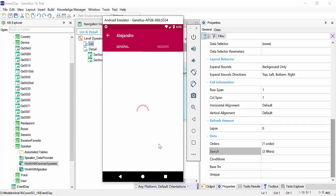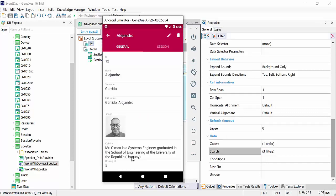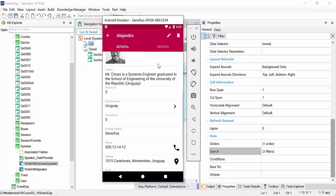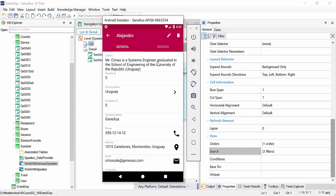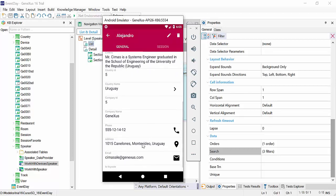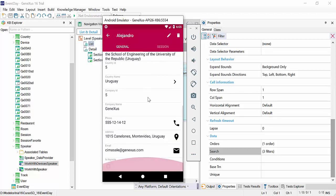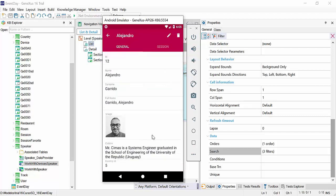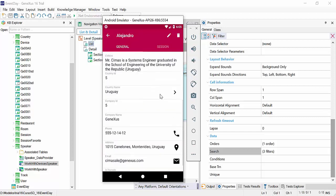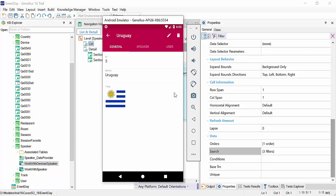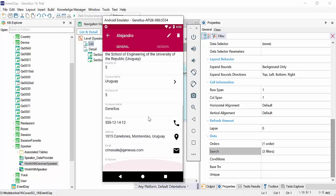Let's take a look at a speaker, Alejandro in this case. We access that speaker's view. Note that here we have these icons, which are automatically displayed when they are foreign key, and it takes us to the view of that foreign key. These icons appear automatically when dealing with some semantic domains.